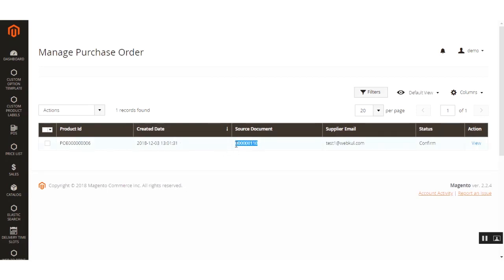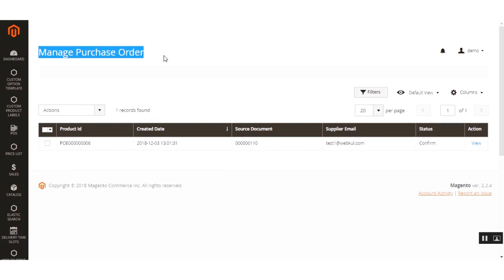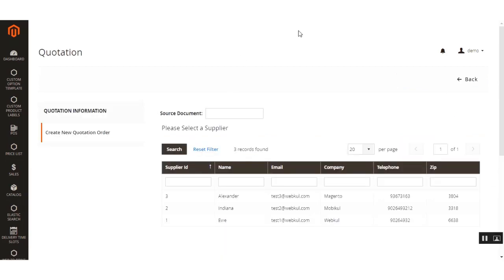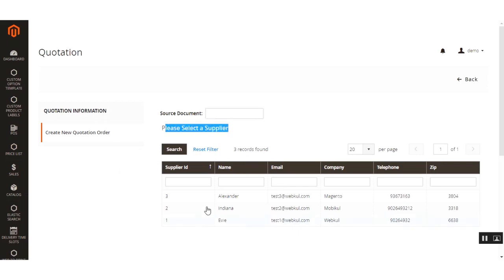For the manual configuration, you need to click the Create New Purchase Order button. On this page, fill in the quotation information and enter the source document — if you have the order number you can enter it, otherwise leave it empty and 'manual' will be written for this quotation. Then select a supplier for this quotation.